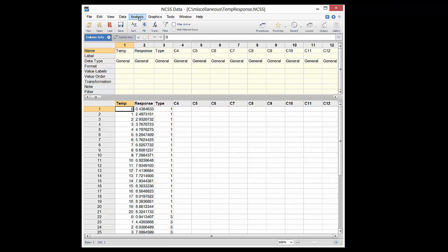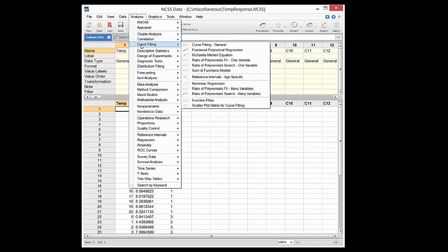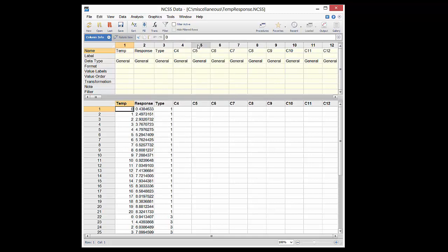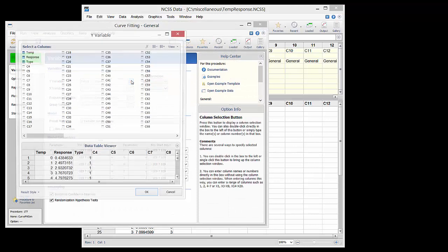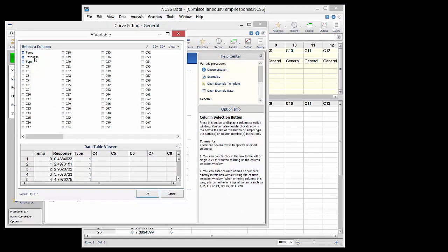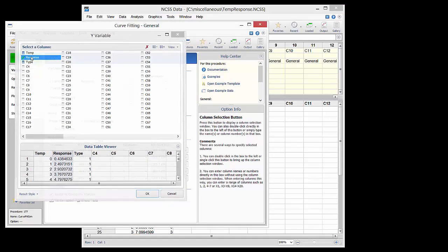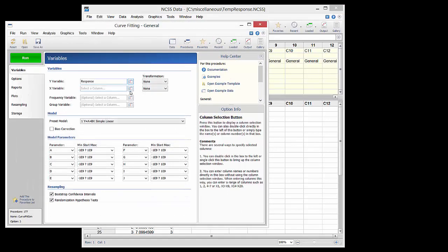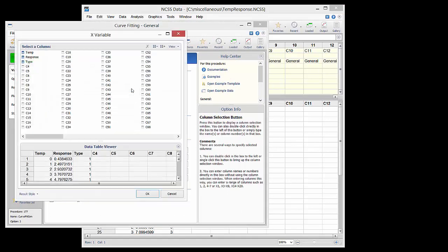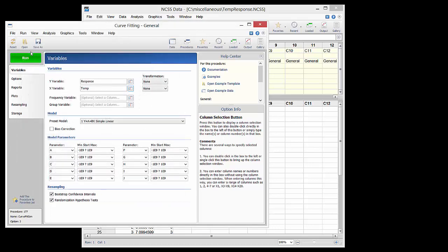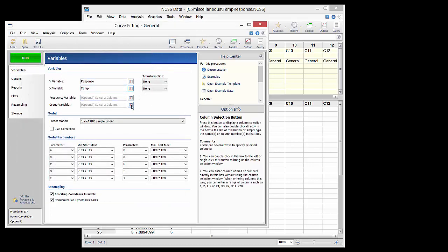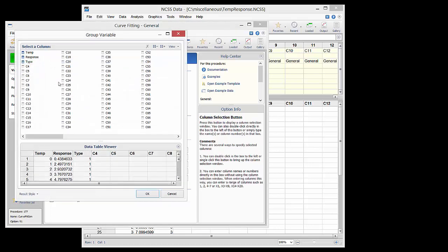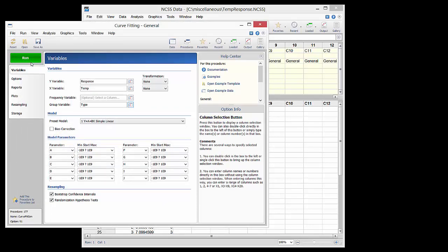The curve fitting general procedure is opened through the menus. The response column is set as the Y variable, the temp column is set as the X variable, and the type is set for the group variable.